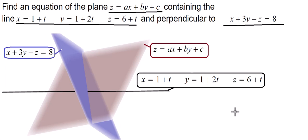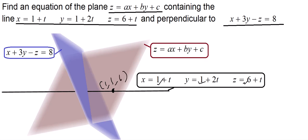Let's look at the features of these equations. From the equation of the line, we have the point with coordinates 1, 1, 6 — this line passes through the point (1, 1, 6). And it is parallel to the vector with components 1, 2, and 1.